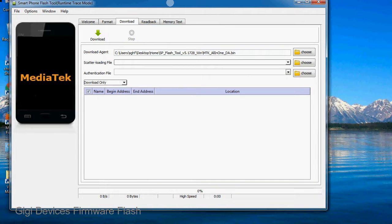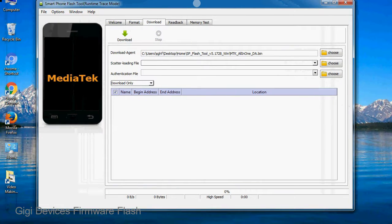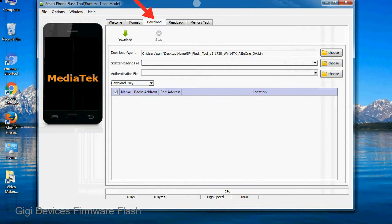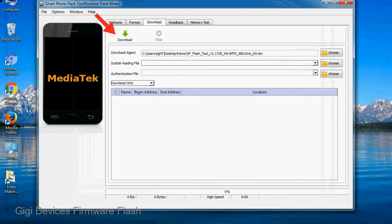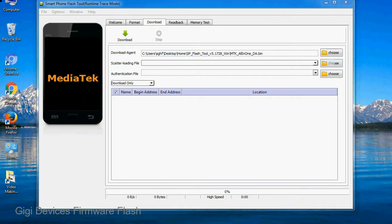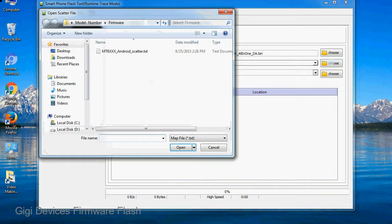Once smartphone flash tool is launched, click on the download tab. Now click on the scatter loading button and locate the scatter file. You will find the scatter file in the stock ROM folder.